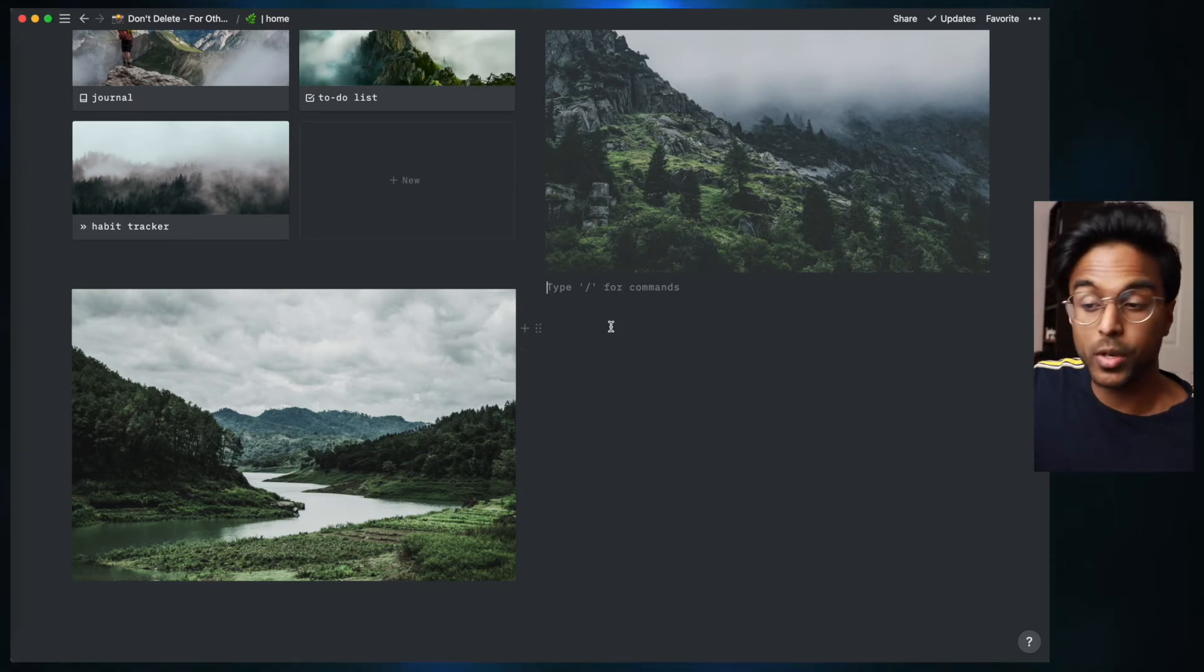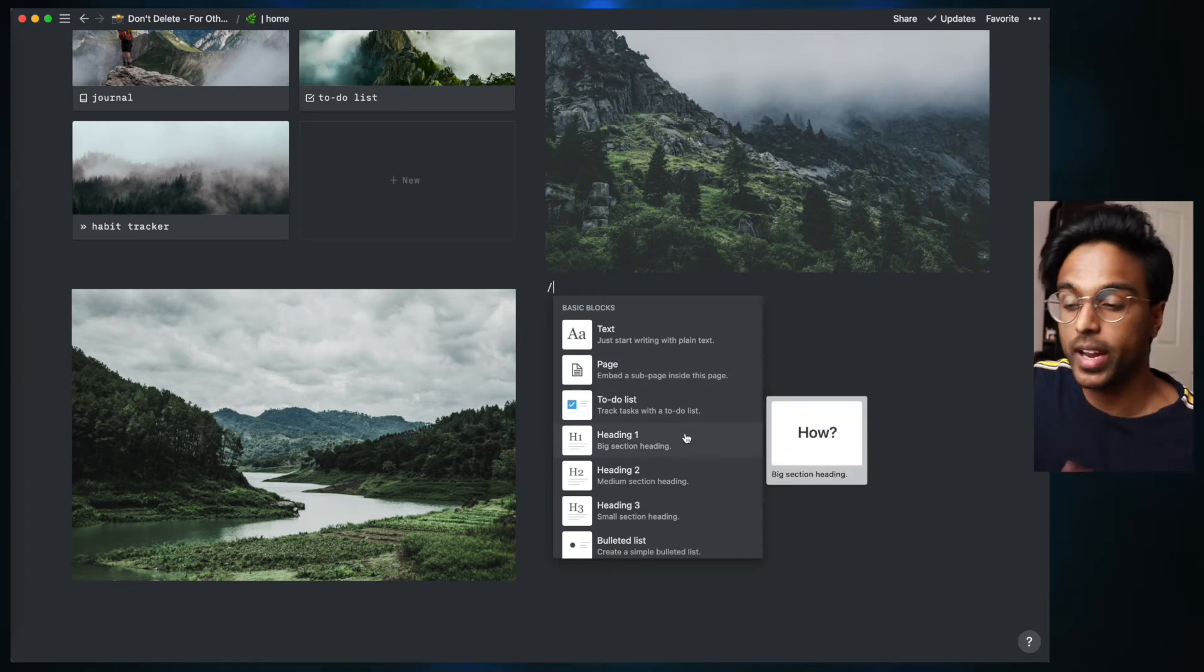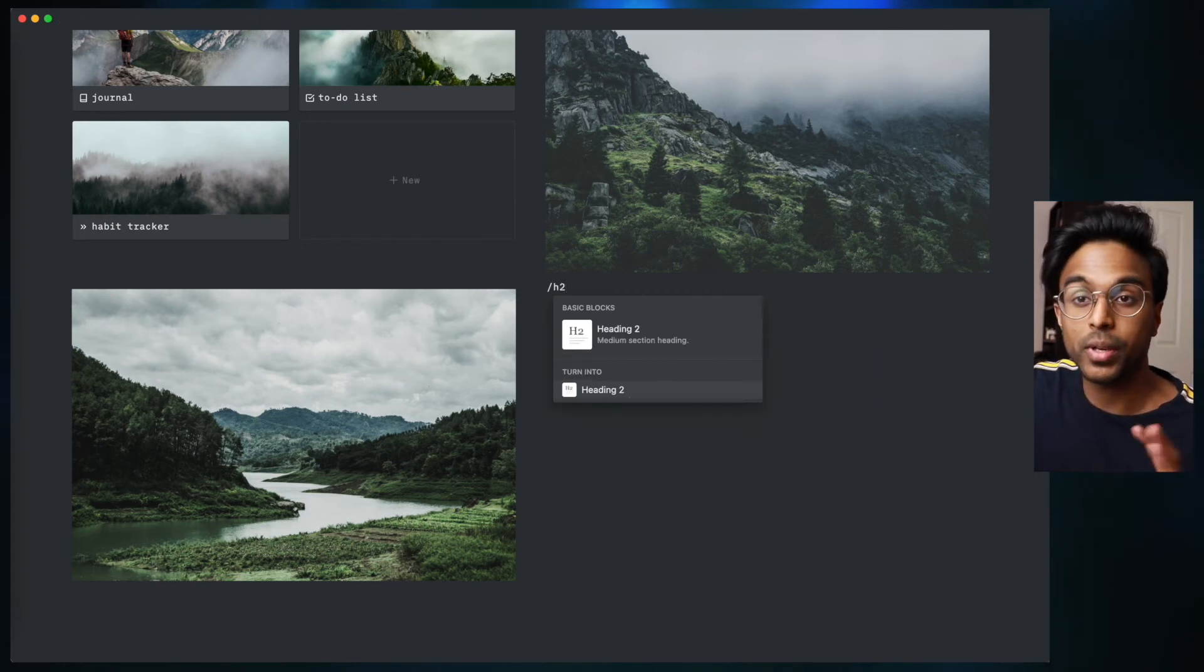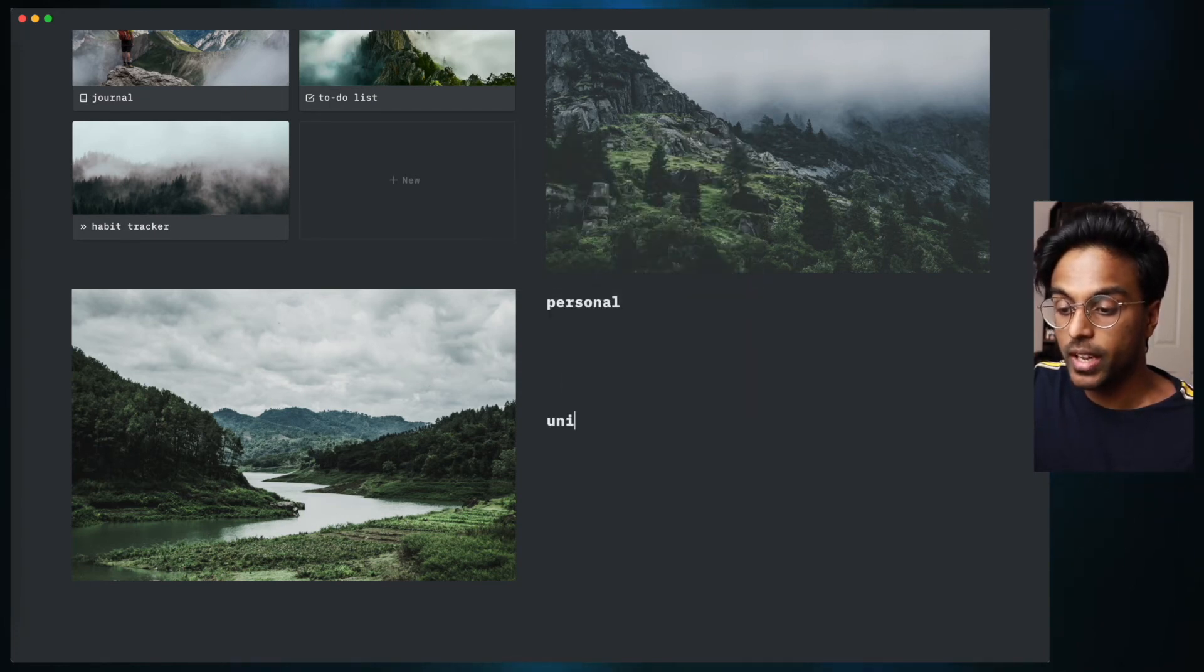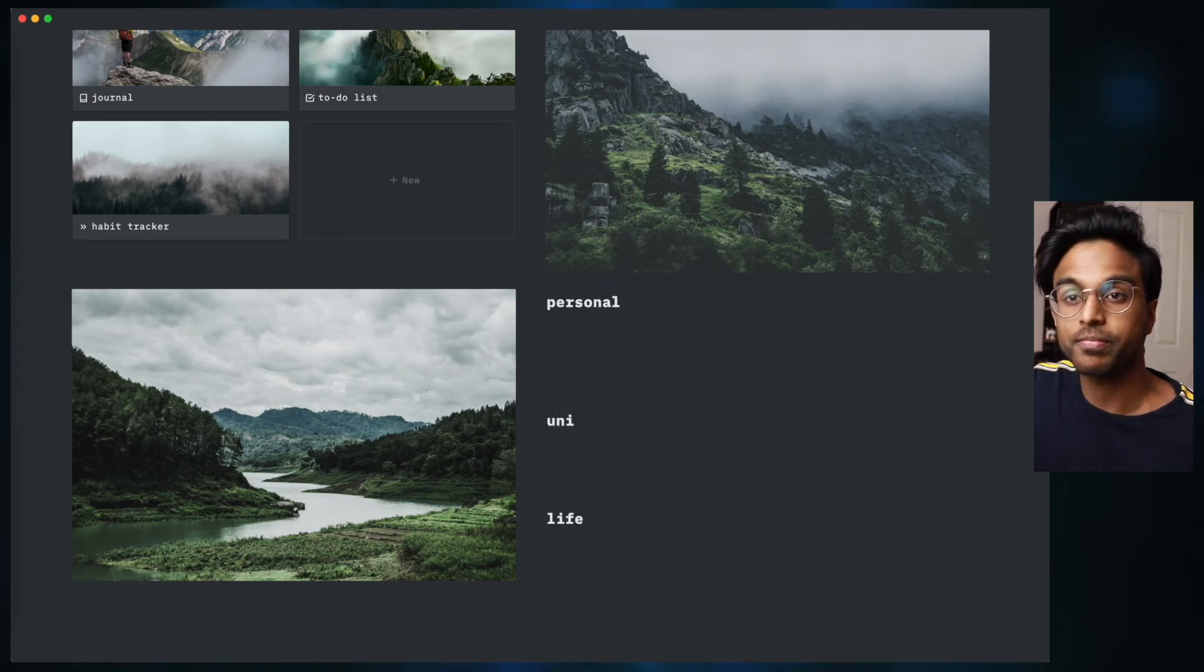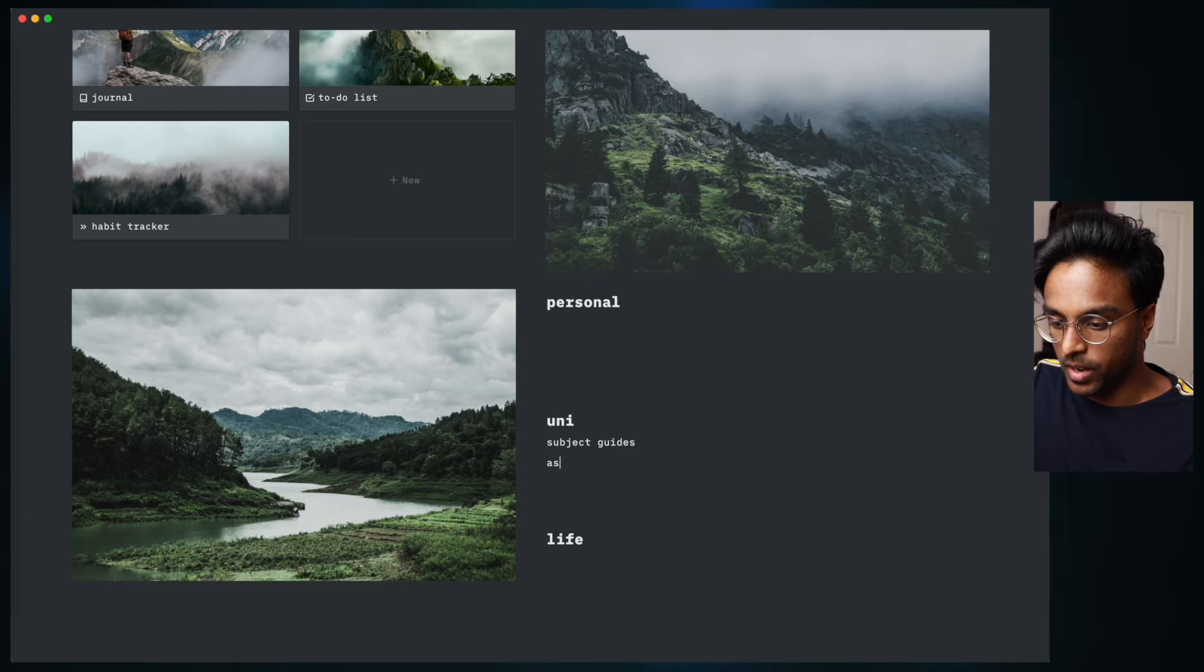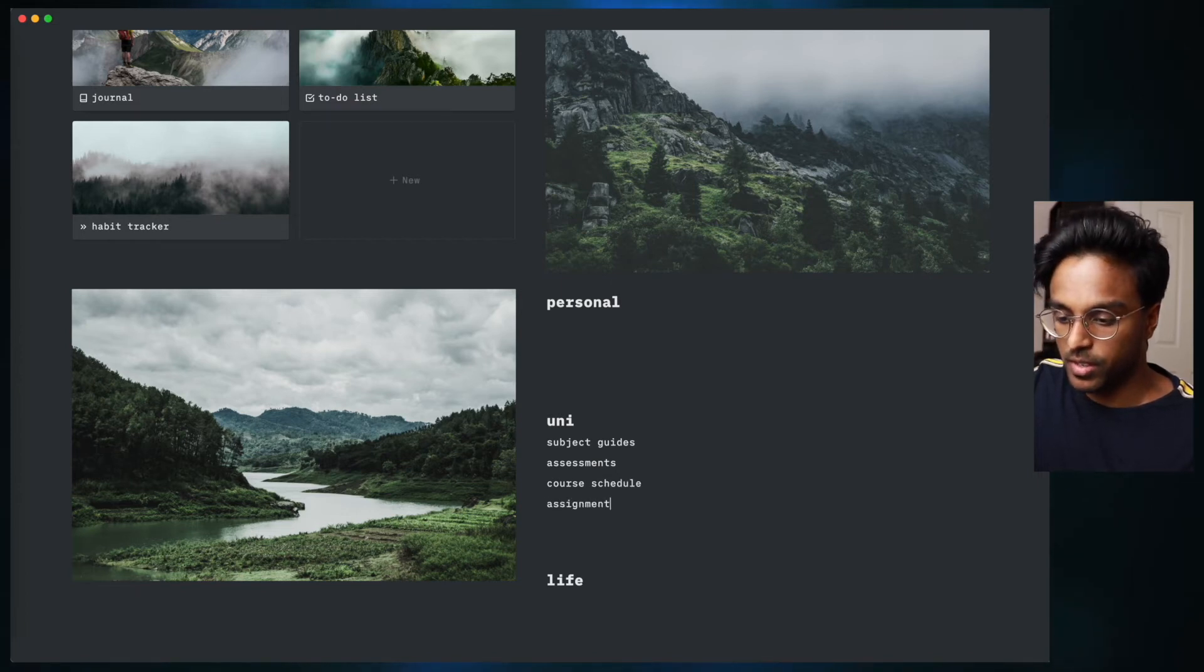The first thing that we're going to do is learn how to create headings. The way that we do that is once again we type in backslash and we can see that we have access to three headings: heading 1, heading 2, and heading 3. These are three different sizes. I'm going to go with heading 2 because it's a medium-sized heading, so I'm going to call this heading personal. I'm going to have another heading underneath called uni and another heading underneath that called life. Under uni I want to put in my subject guides, my assessments, I'll add in a course schedule as well as a list of my assignments.